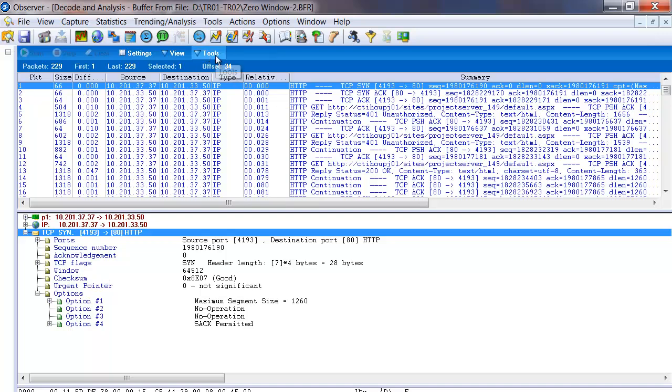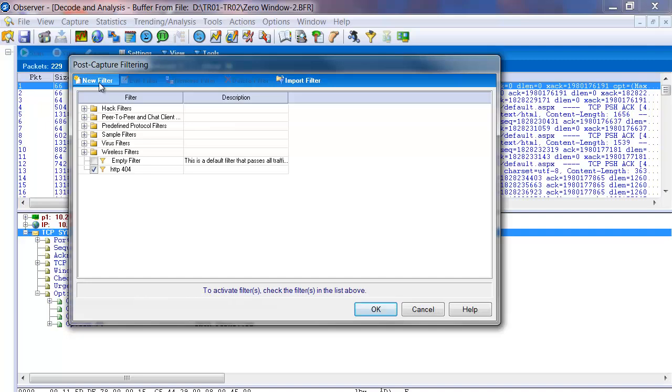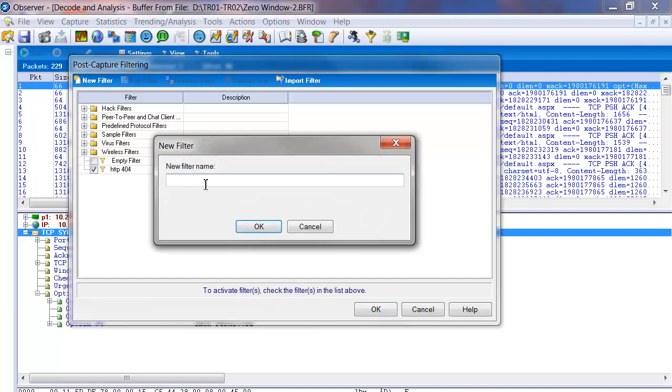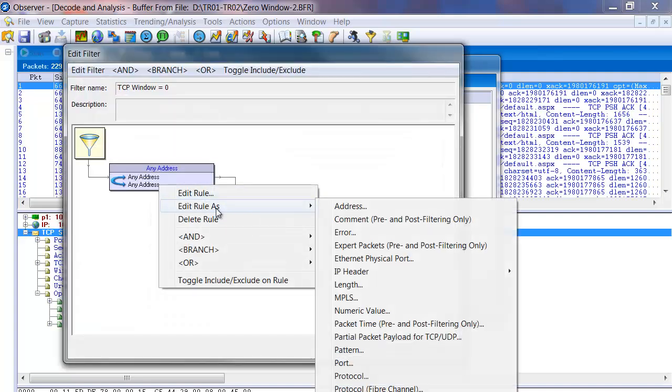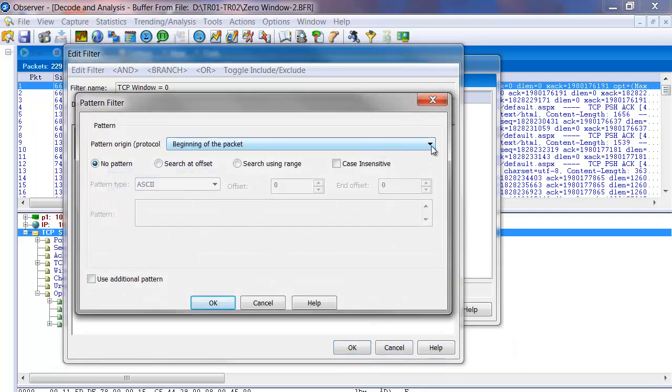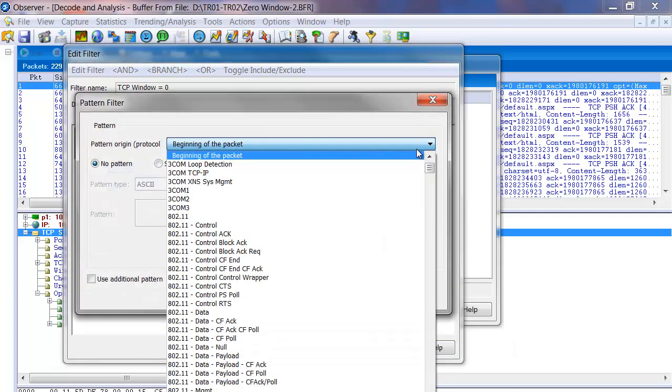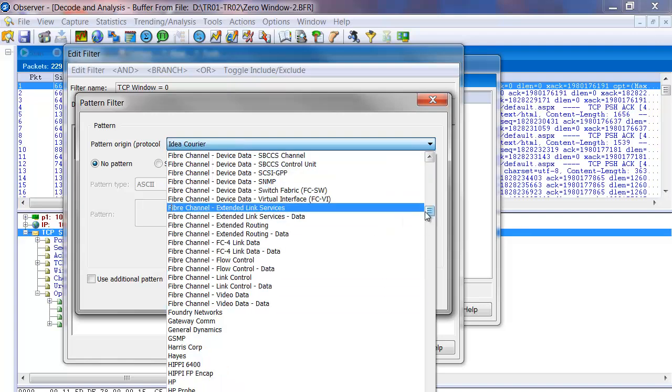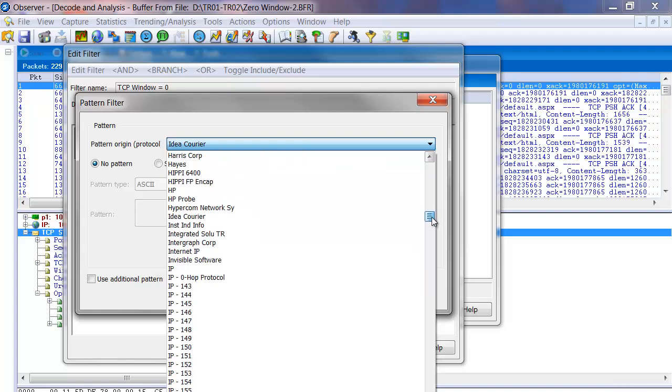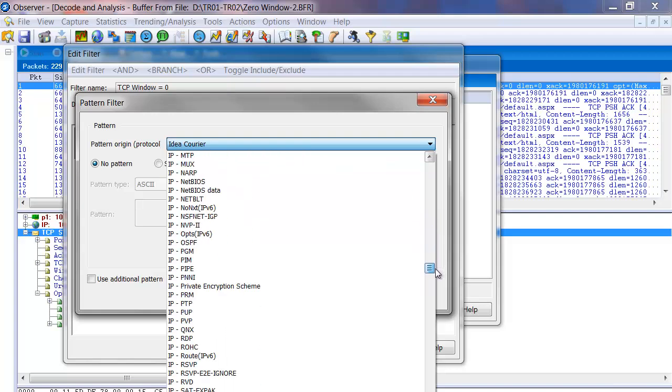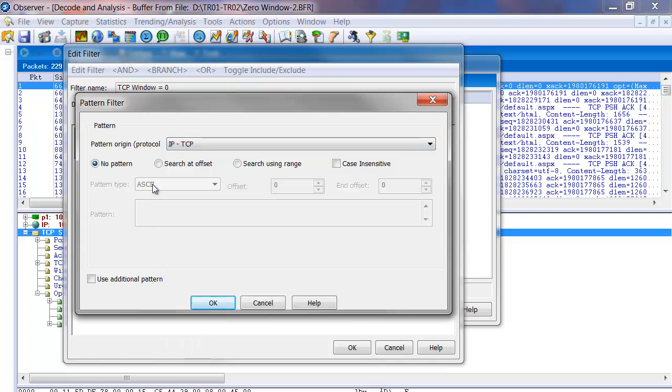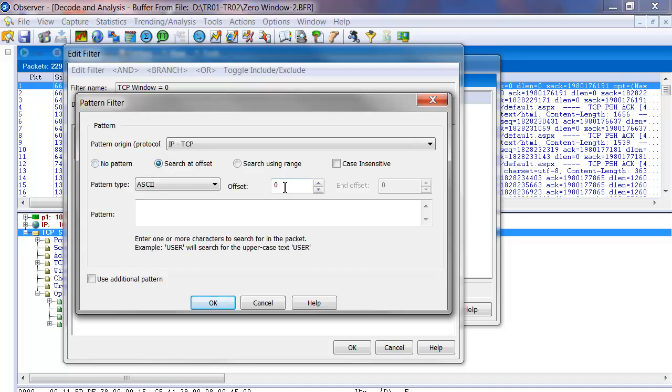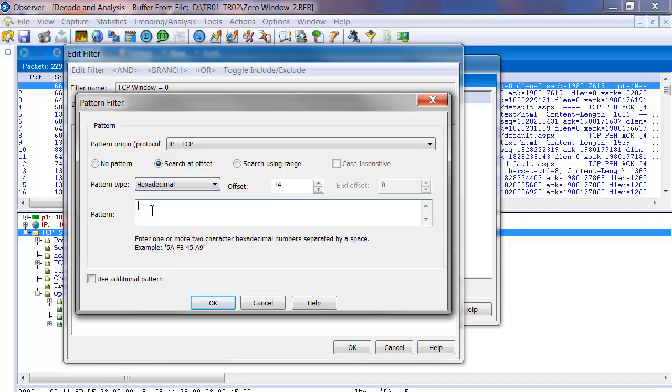So we can do this by simply building a filter, post filter, new filter, and we'll create this filter and we'll call it a TCP window equals zero. Right click, edit the rule as pattern. And we'll tell it instead of from the beginning of the packet, we could do that and choose offset 48. Or we could do IP, TCP. Let's go find IP, TCP. And then from there we'll count over 14 bytes.